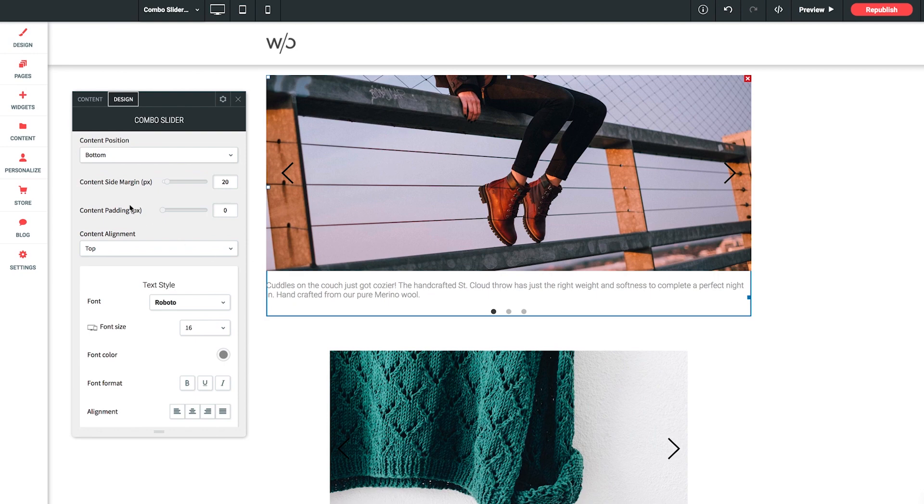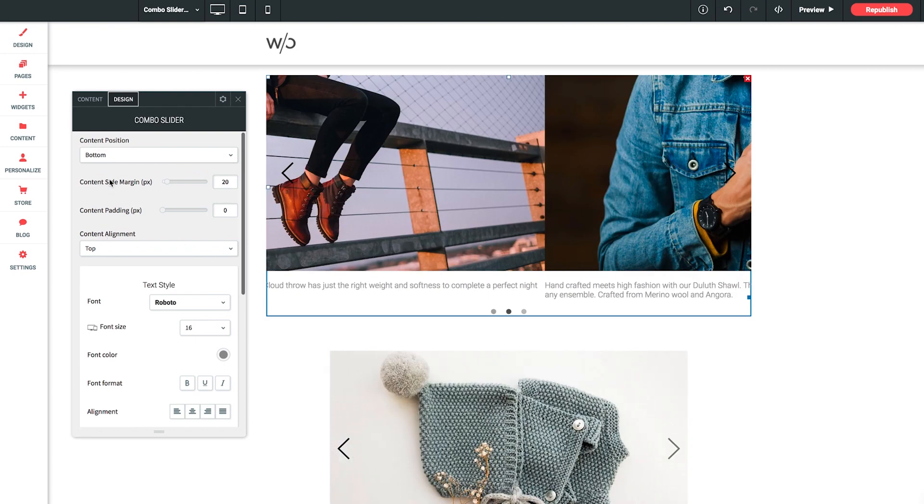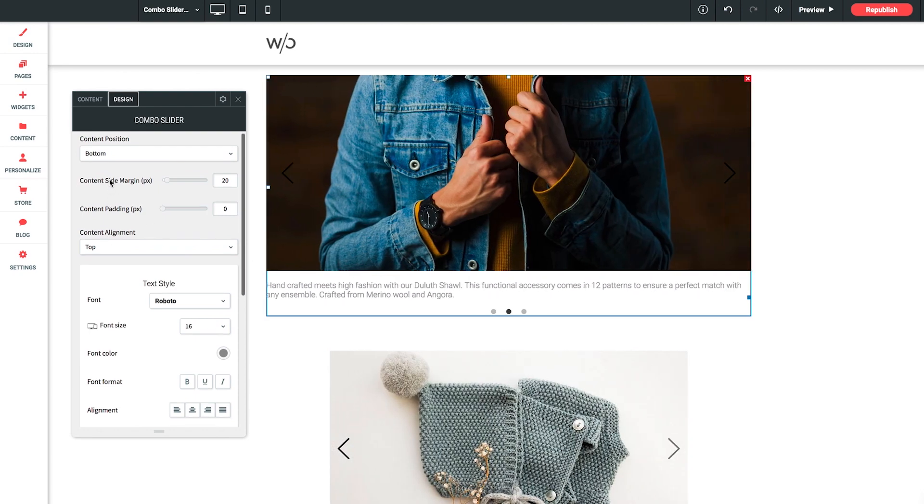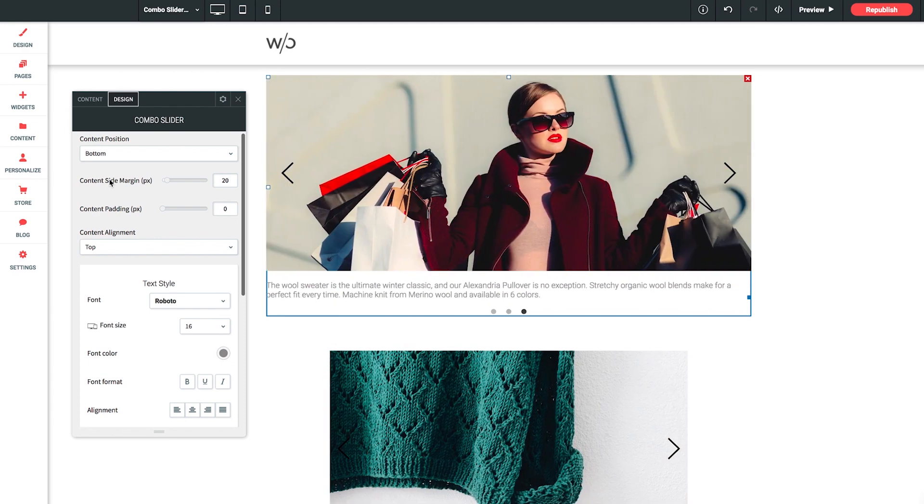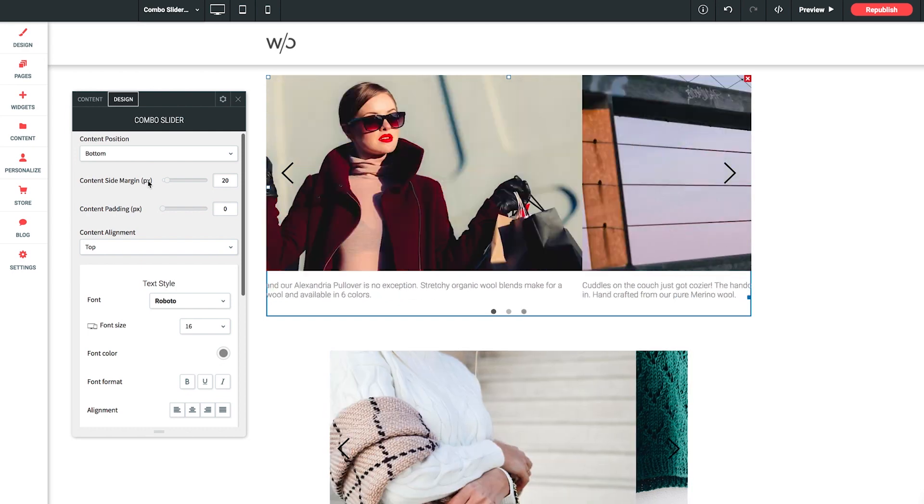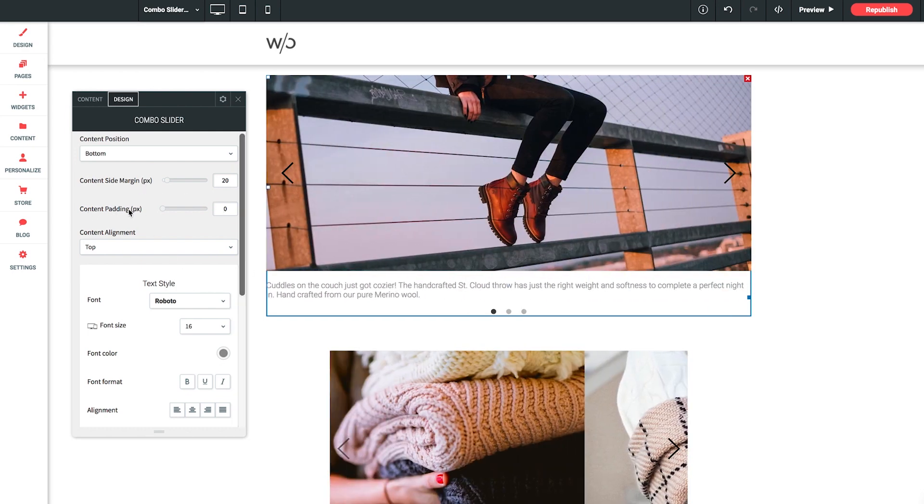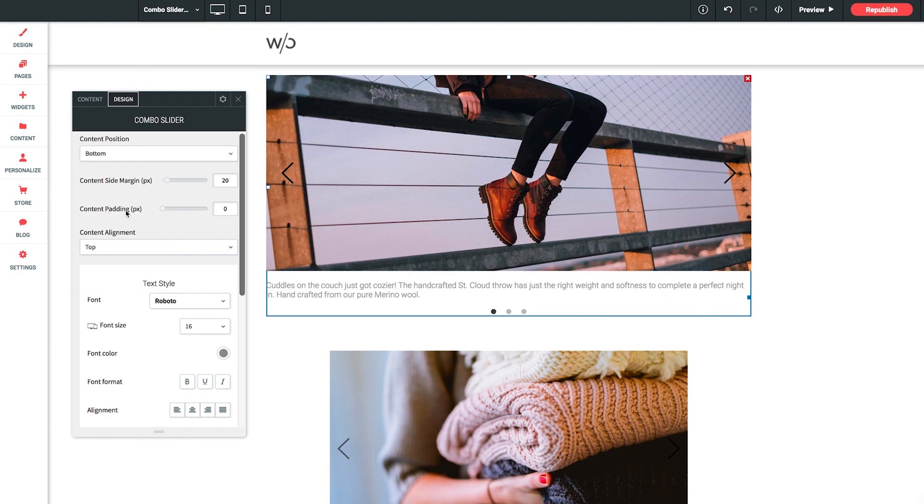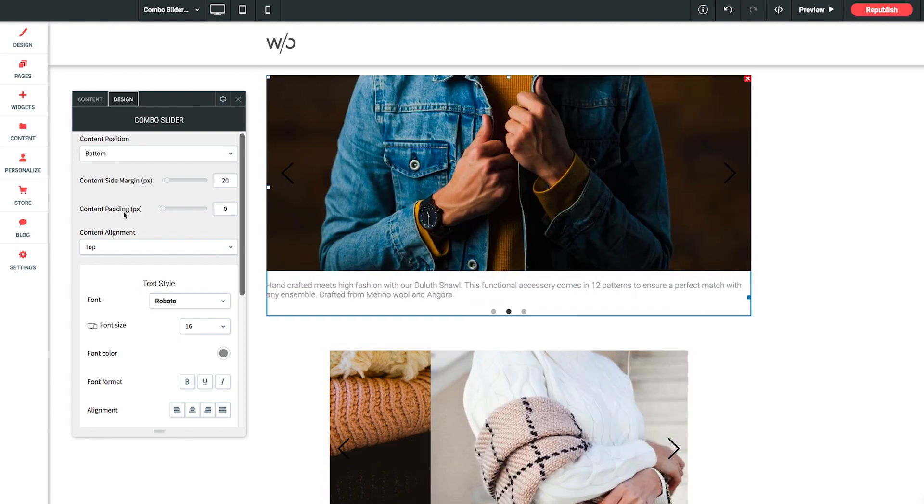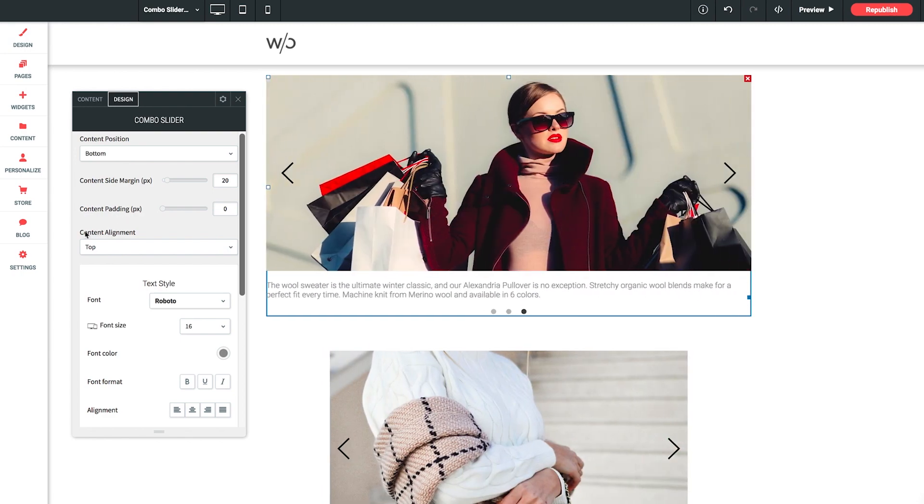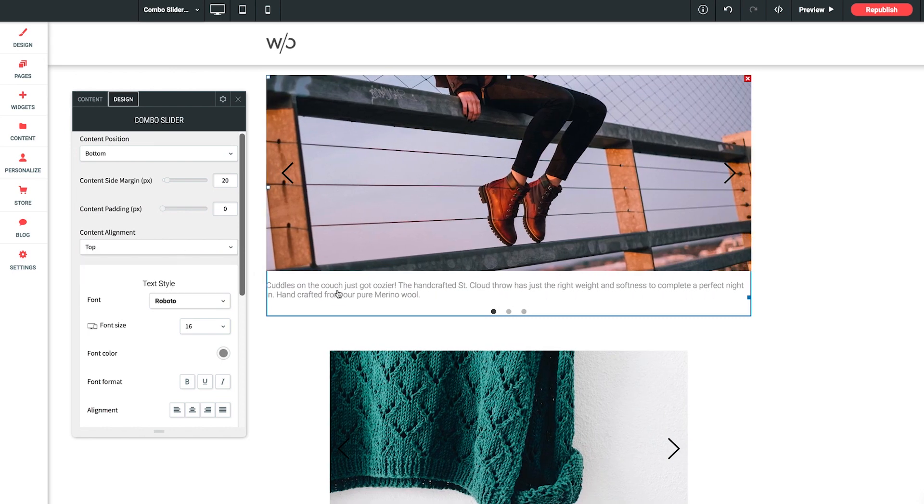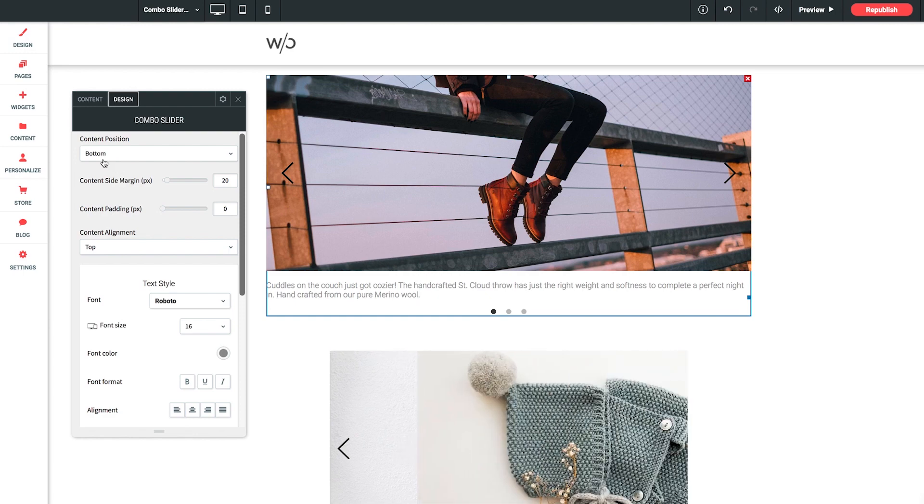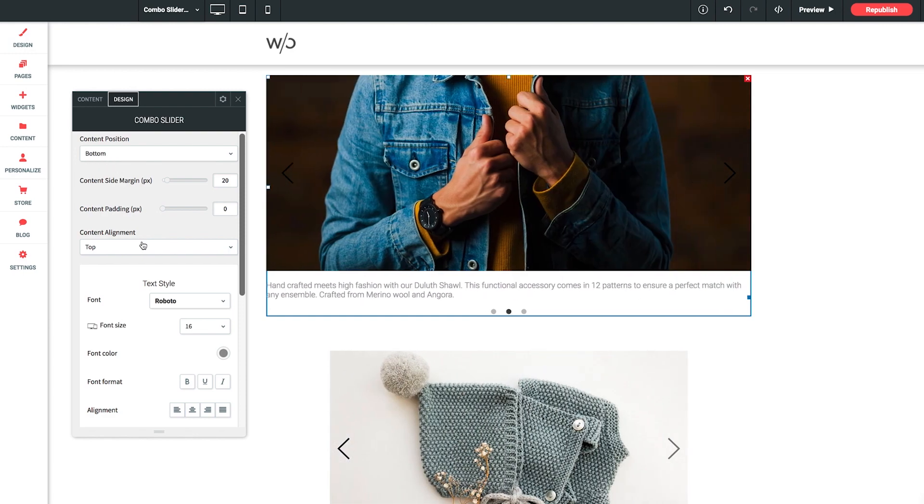Now these next three options allow you to customize the position of the captions but these really only apply when you have the content position set to left or right. Content side margin, this sets the margin next to the content block. And content padding, this sets of course the padding inside the content block between the block edge and the text. And finally content alignment. This sets the alignment of the text within the content block. Again, all of those are for when the content position is left or right. But it gives you a lot of control therein.